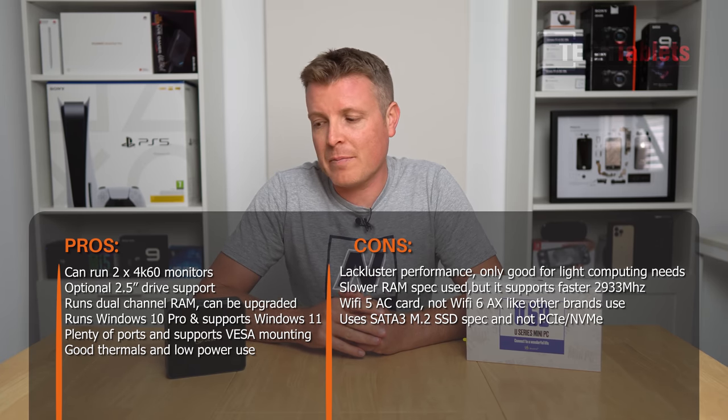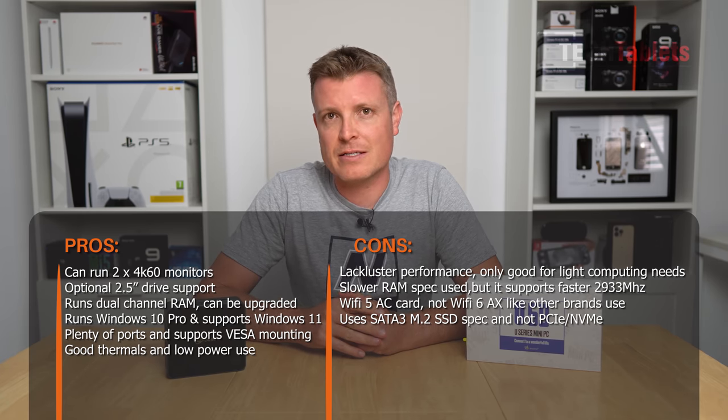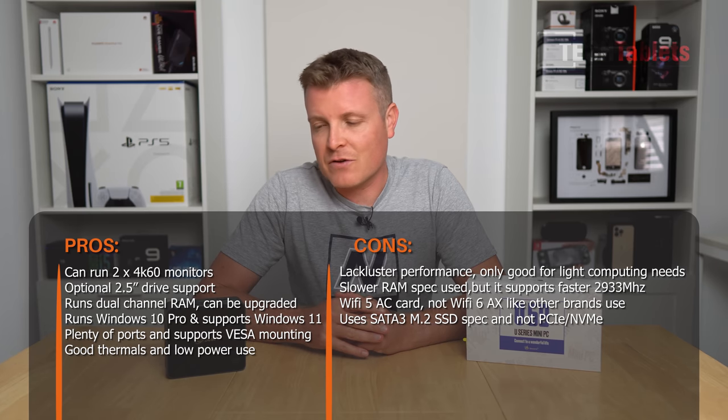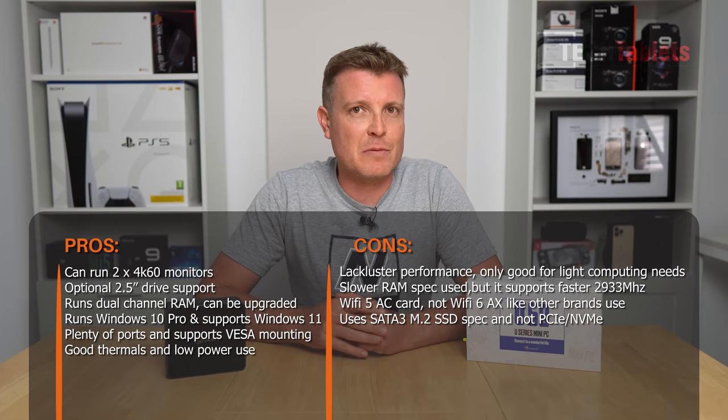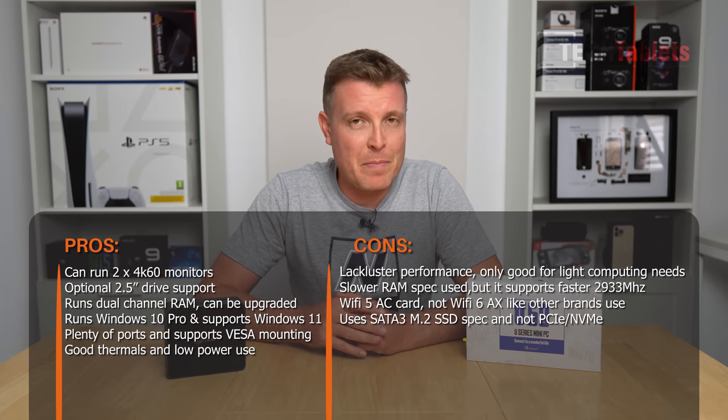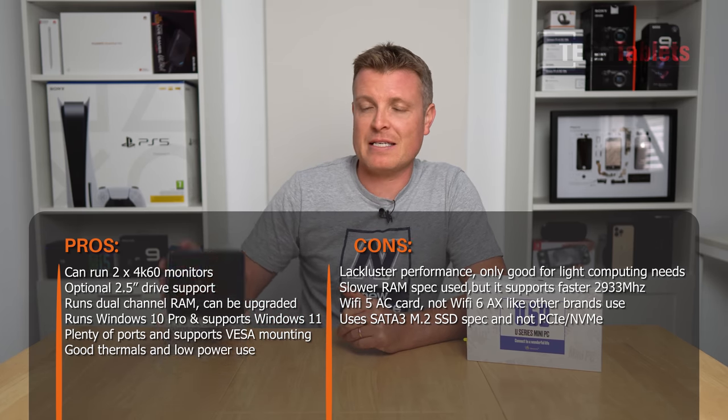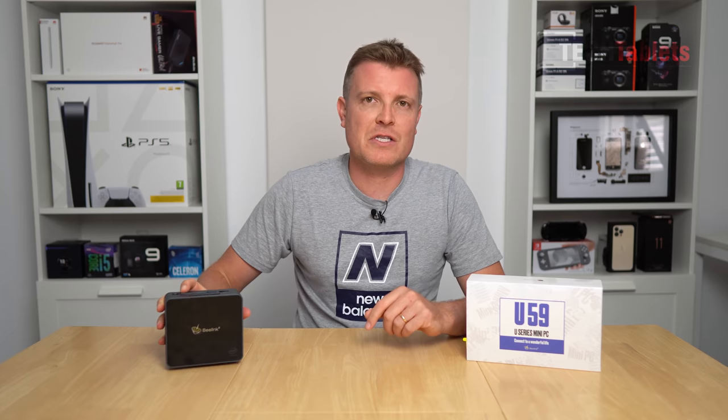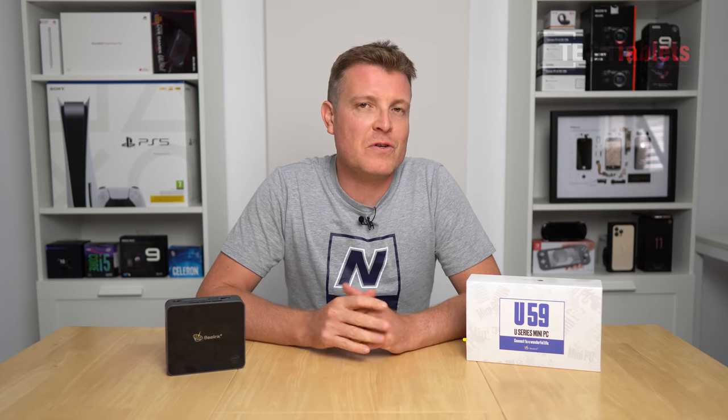So really it could have been better than what it is, and I do find it a little bit disappointing. If you want a better mini PC from B-Link, check out their SER3 that I've reviewed on the channel. That one has a Ryzen 7 3750H eight cores with Vega graphics, much better performance than what's on offer here from Intel's Jasper Lake. Thank you so much for watching this review. Hope to see you back in the next one. Bye for now.